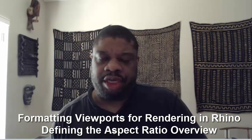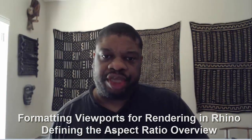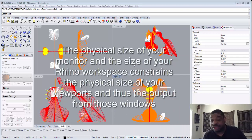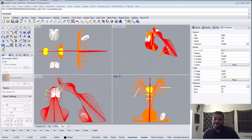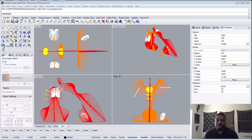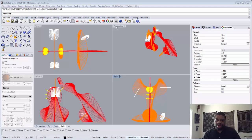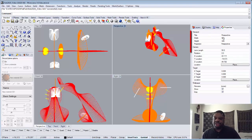One of the most important things we want to do when setting up our Rhino environment is to set it up for image output. We're going to be working with the viewport renderer, which is constrained principally by the size of your monitor and your Rhino workspace. You should maximize your window size to get the largest number of DPIs you can for your individual windows.